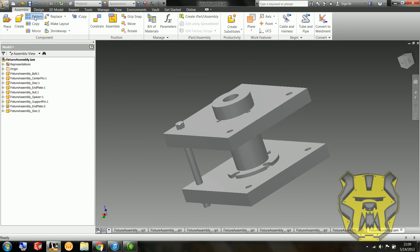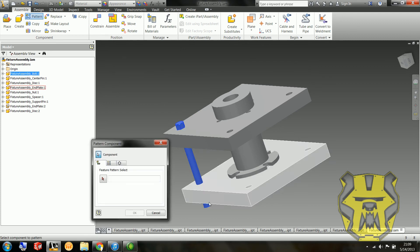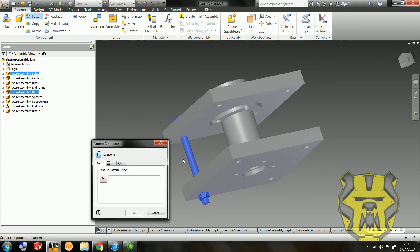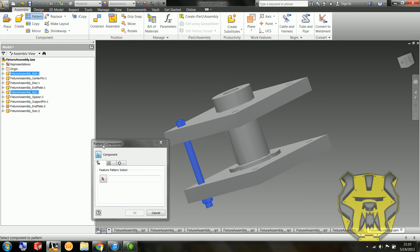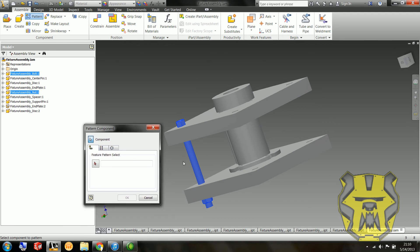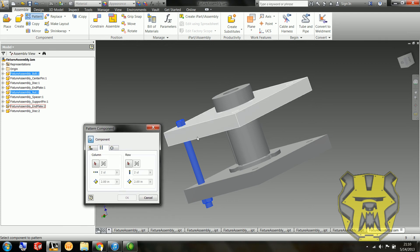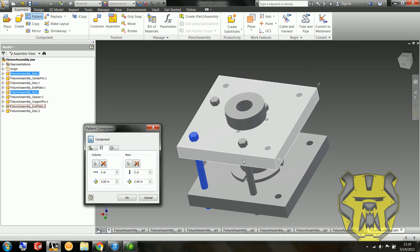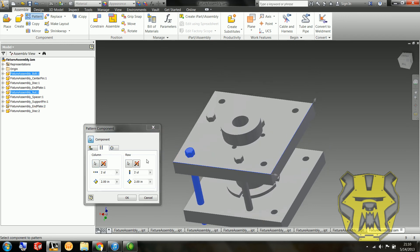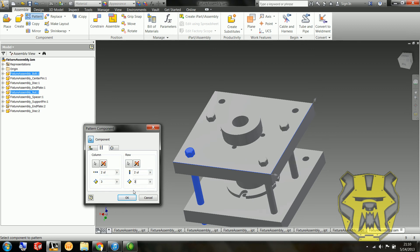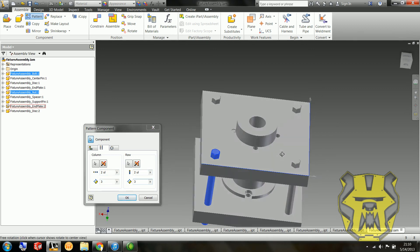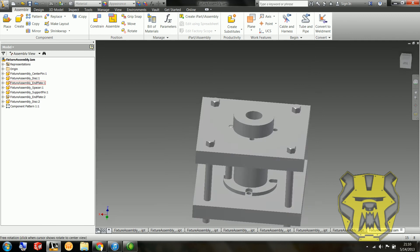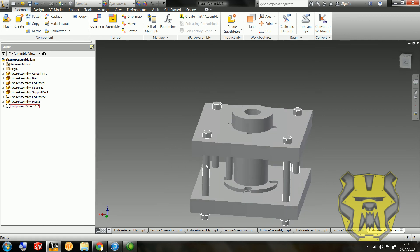So what I'm going to do for these bolts and nuts is I'm going to select them with a pattern component, and then I'm going to select these directions, just like doing a rectangular pattern. So I want two in each direction, and I want them to be spaced out by three inches. And here we go. I've got my bolts and nuts added in. All pretty.